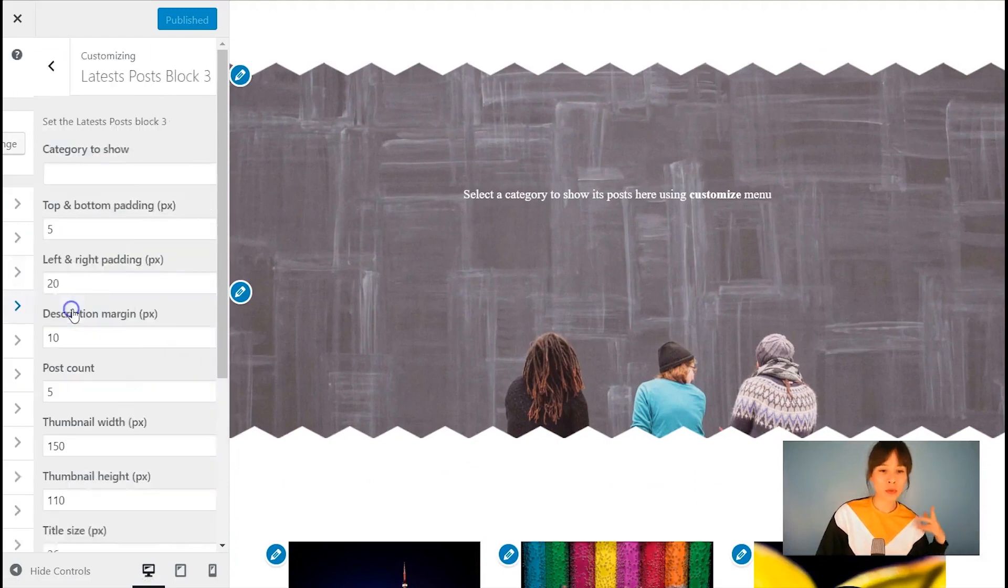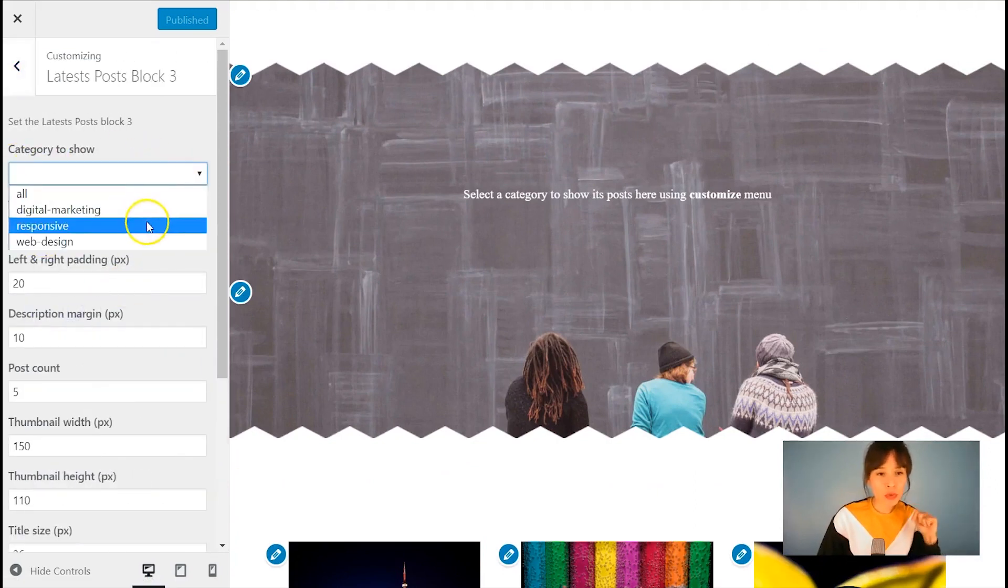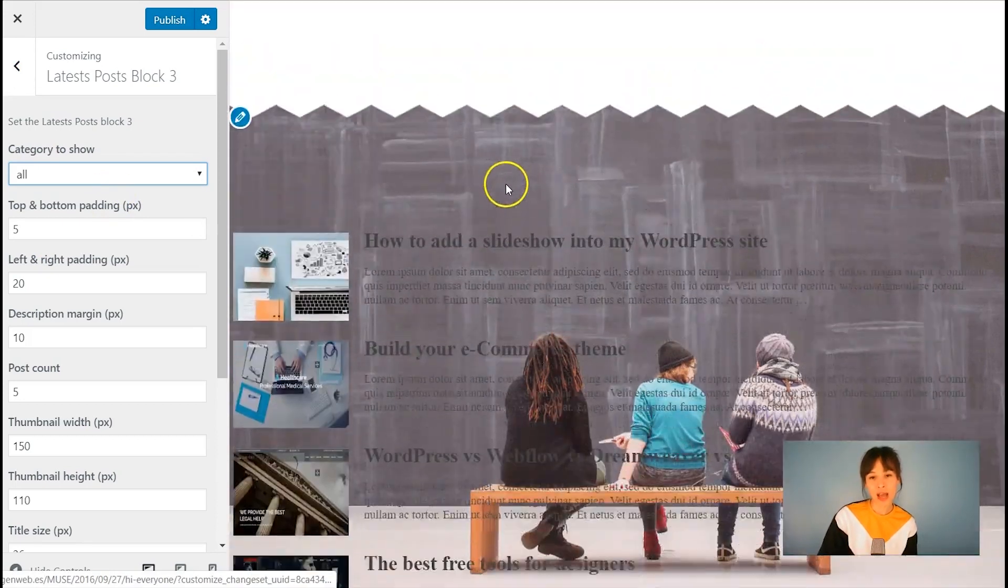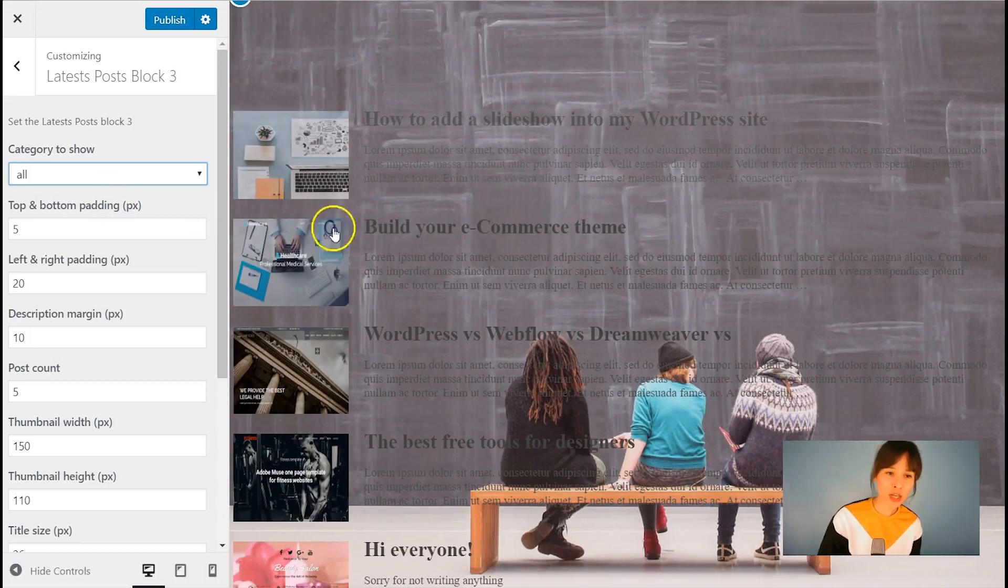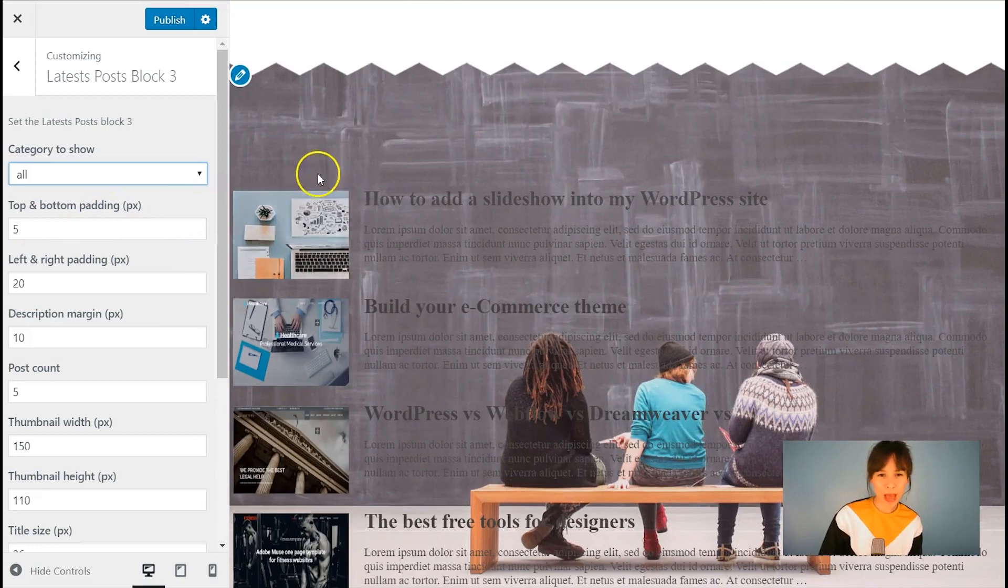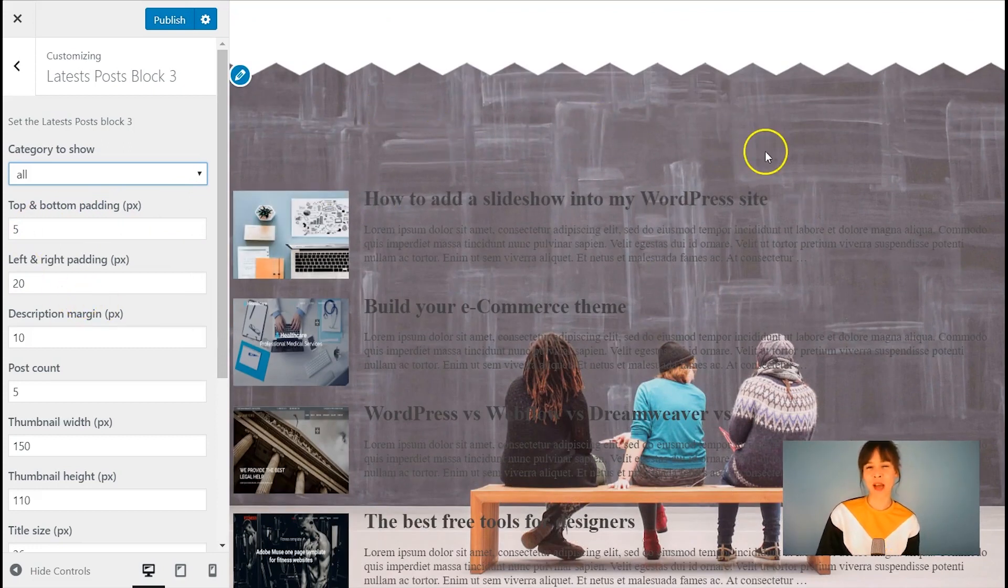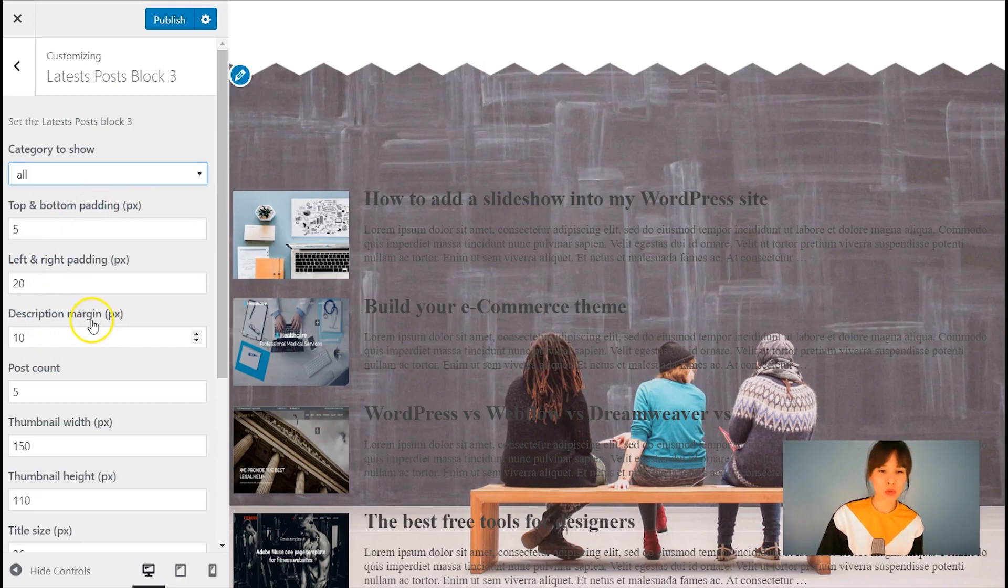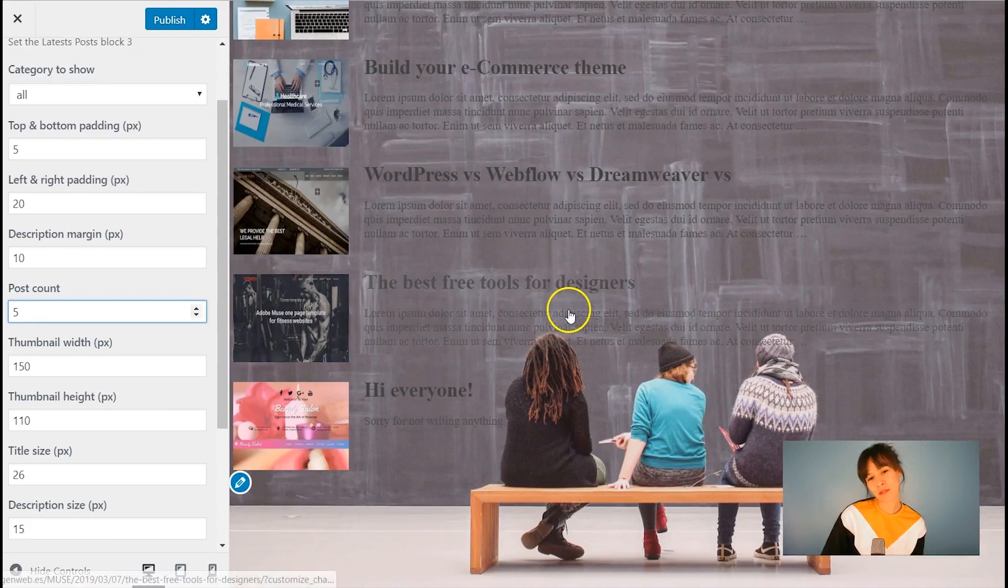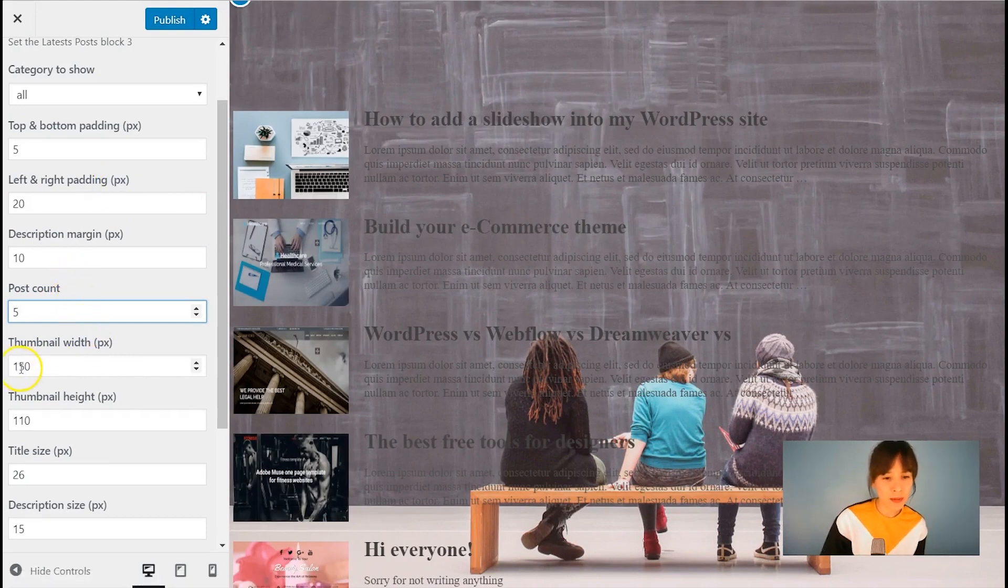Let's go to block number three and here I'm going to choose that I want to show all the categories. So here I have them all. There's a lot of editing to do here. I'm going to leave the top padding as it is. Even if you add a title like the latest post title, it will look really nice too. Leave the padding and also the description margin post count. I'll leave say five is okay too. Let's leave five thumbnail.